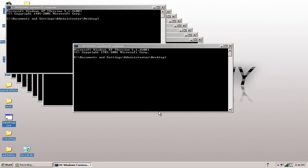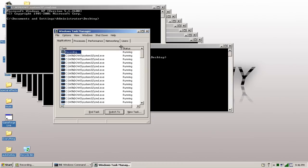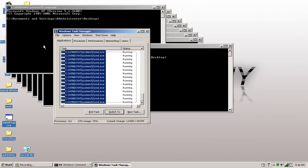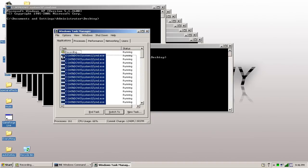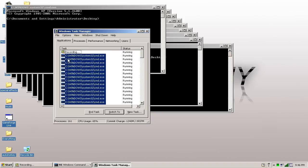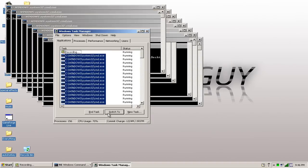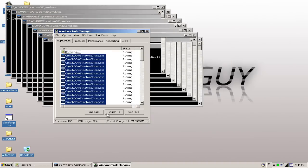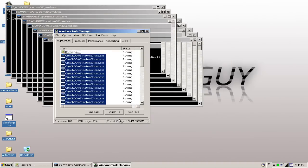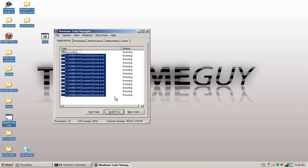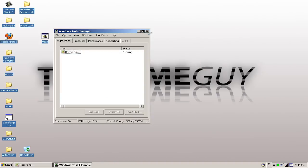And today I'll be showing you guys how to make a fake virus like the one I just showed you. This is very easy to do. Let me just close all of this.